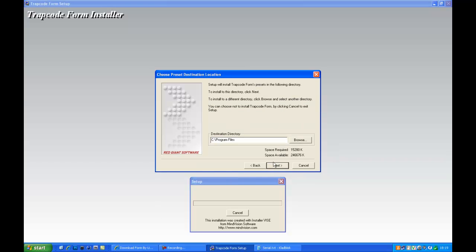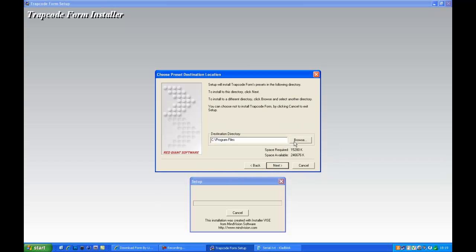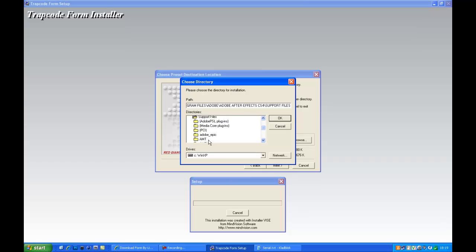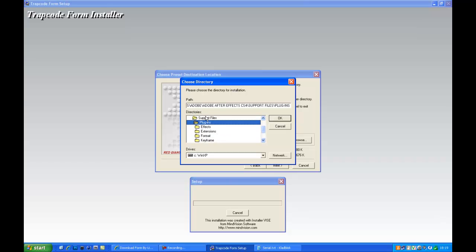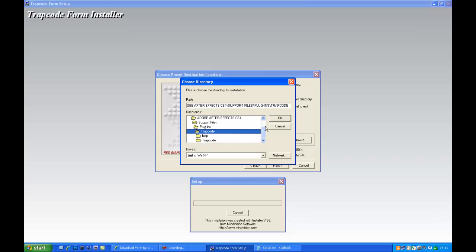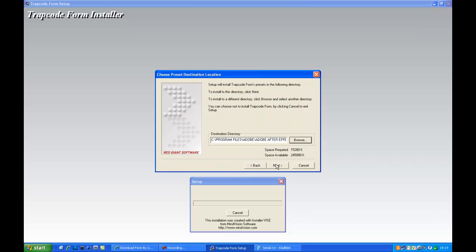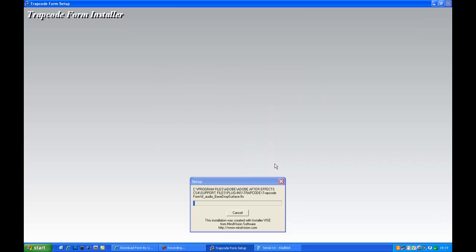And click next, and just do it again, basically. Adobe, After Effects, CS4, support files, plugins, Trapcode, okay, next.